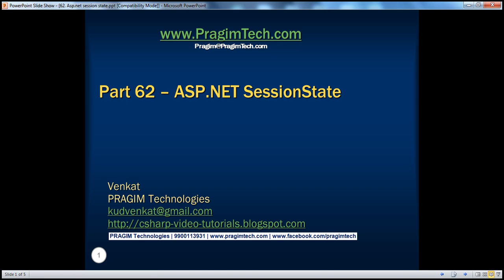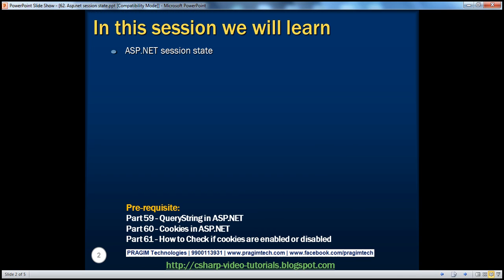Welcome to Bridgium Technologies. I am Venkat. This is part 62 of the ASP.NET video series. In this session, we'll discuss about ASP.NET session state. Before continuing, I strongly recommend watching parts 59, 60, and 61 of this video series.